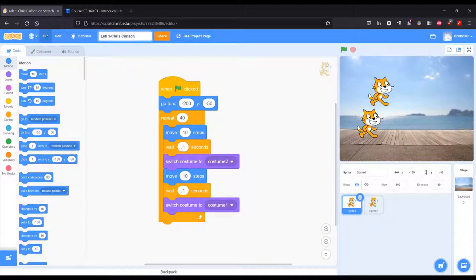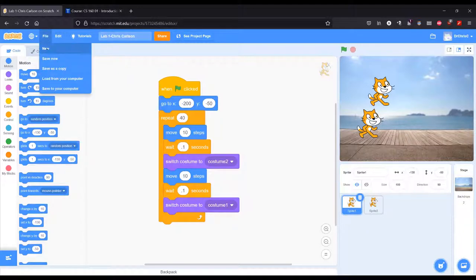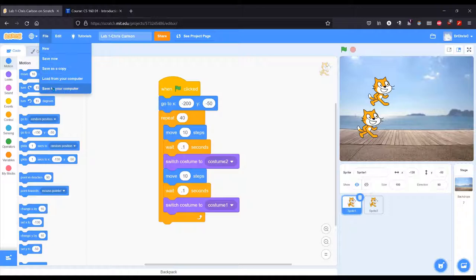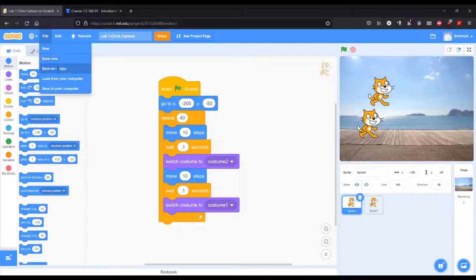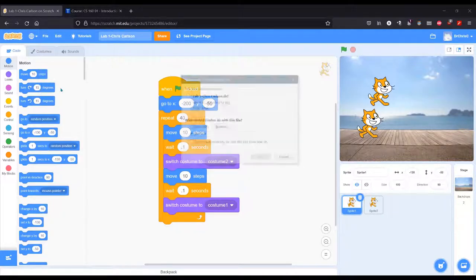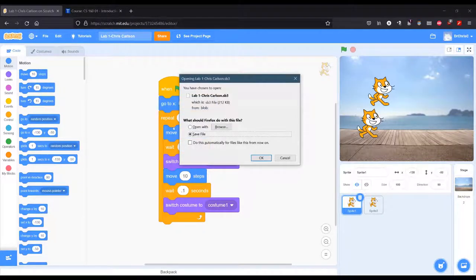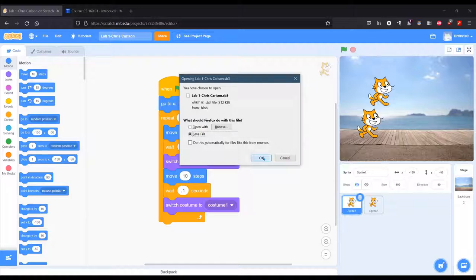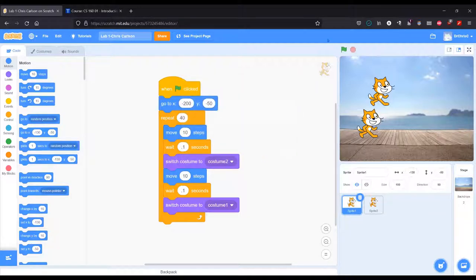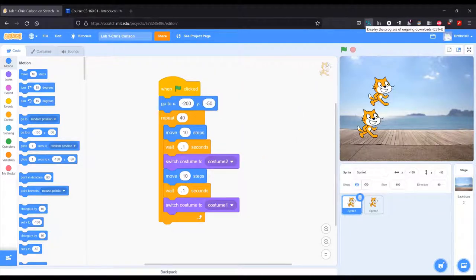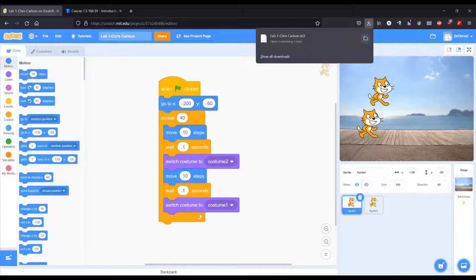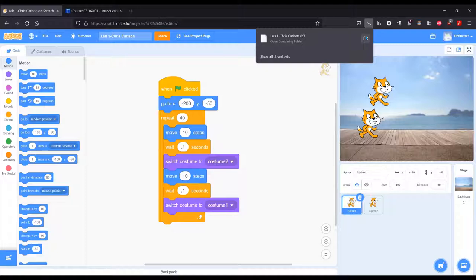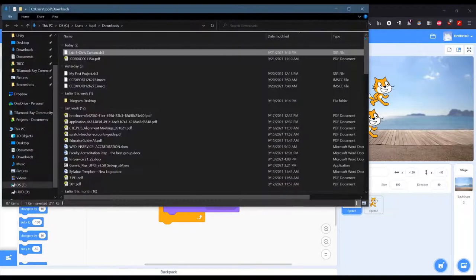You do need to go here to file and save to your computer. If you just hit save now or save a copy, it saves it on the server, but you need to save to your computer and then save file. I'm using Firefox and your web browser and computer may look a little different. You don't want to click on the file, you want to click on the folder right there.